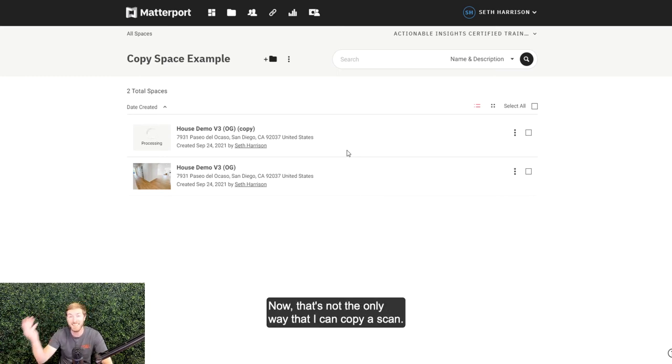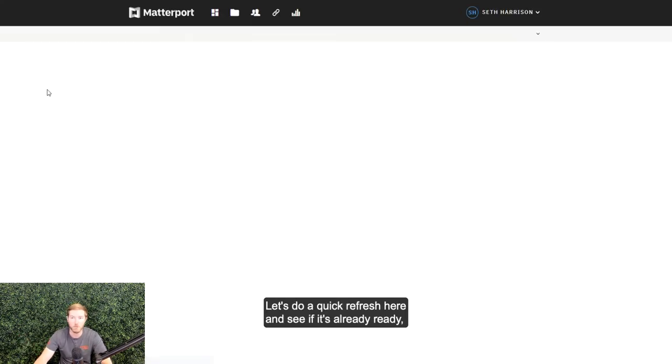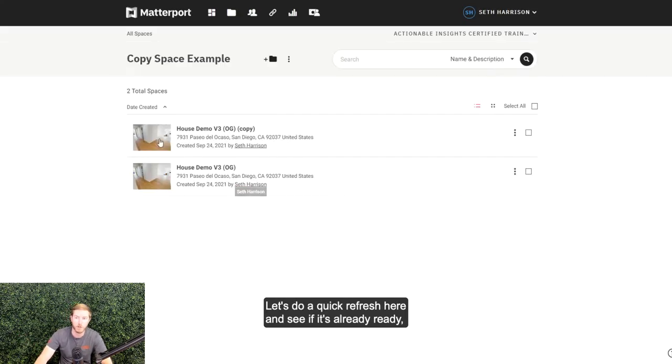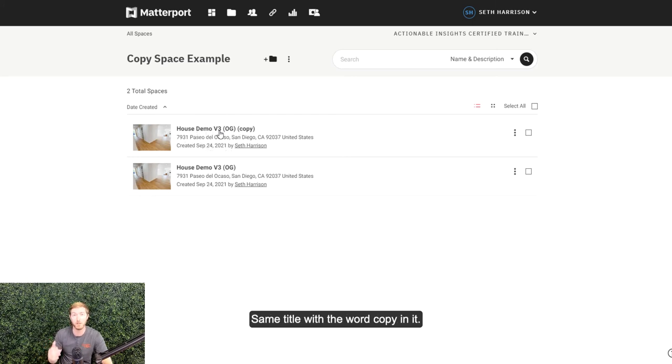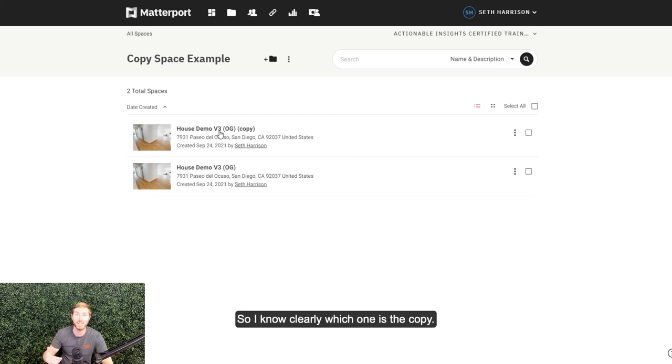Now that's not the only way that I can copy a scan. Let's do a quick refresh here, see if it's already ready. Already ready, right? Same title with the word copy in it, so I know clearly which one is the copy.